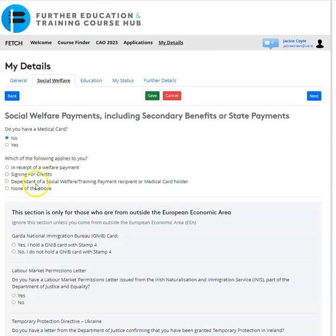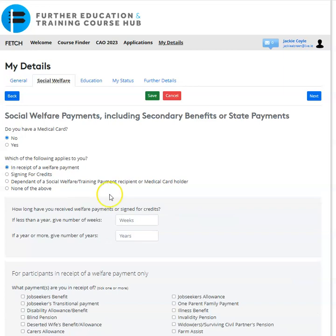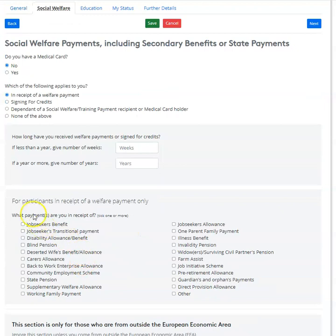The next question asks which of the following applies to you: in receipt of a social welfare payment, signing for credits, dependent of a social welfare training payment, medical card holder, or none of the above. If you select a social welfare payment, signing for credits, or dependent, a drop-down will open where you enter the number of weeks — whether it's less than a year or over a year — and select the payment you are receiving. If you're not receiving a payment at all, click 'None of the above'.